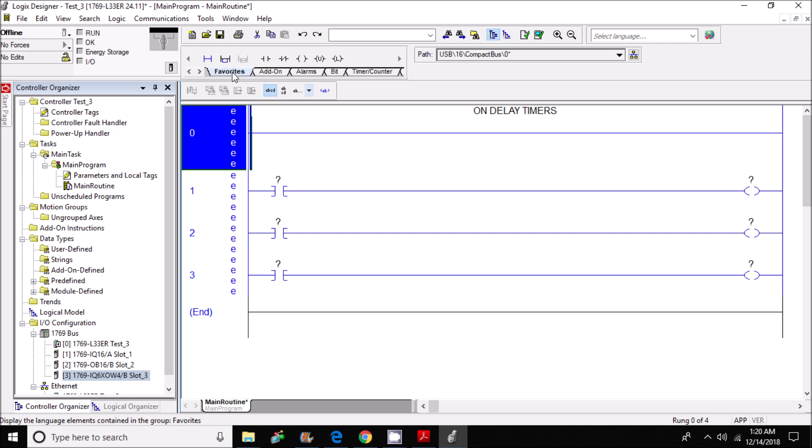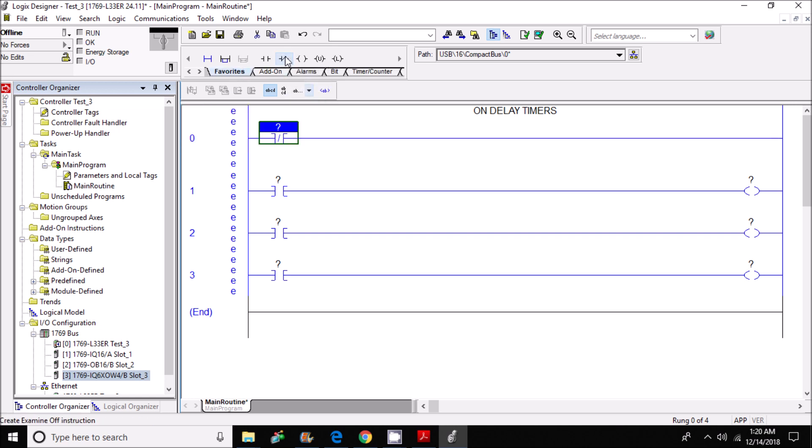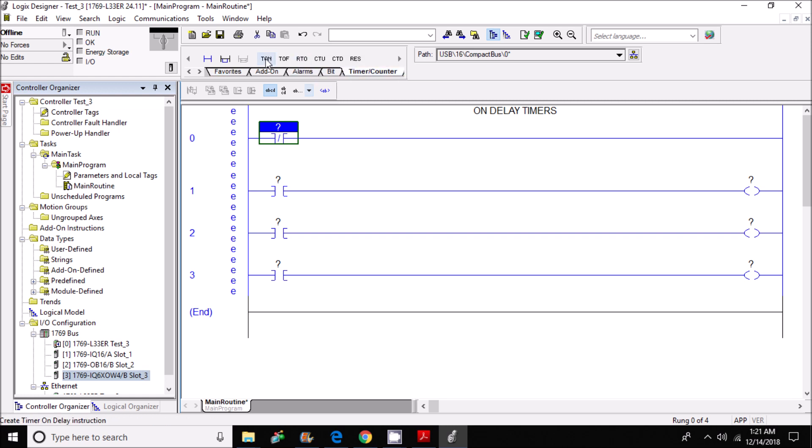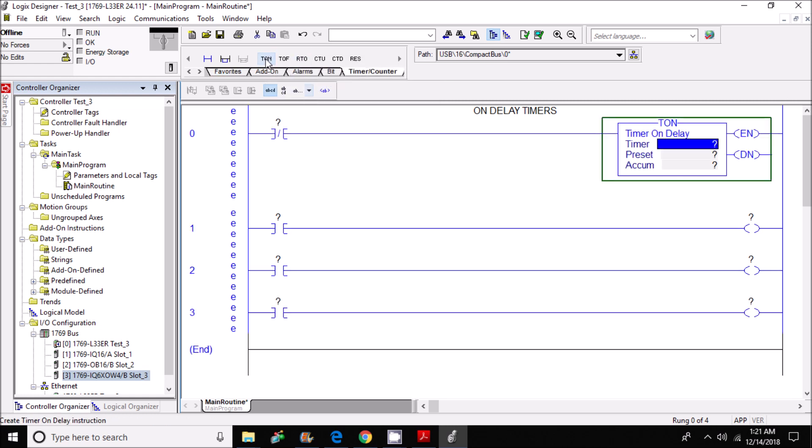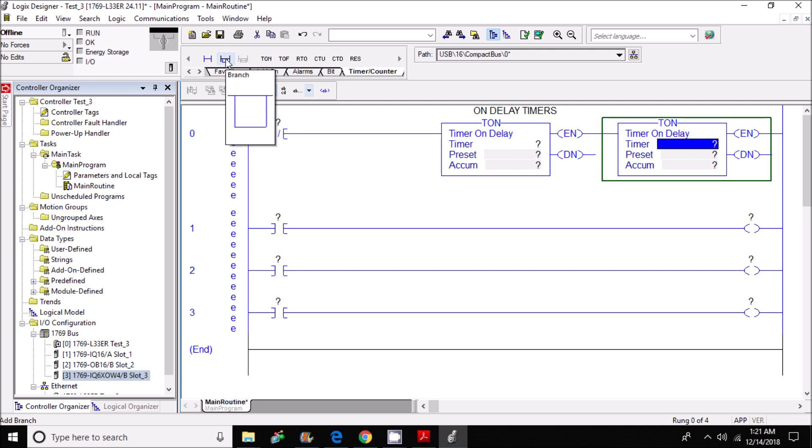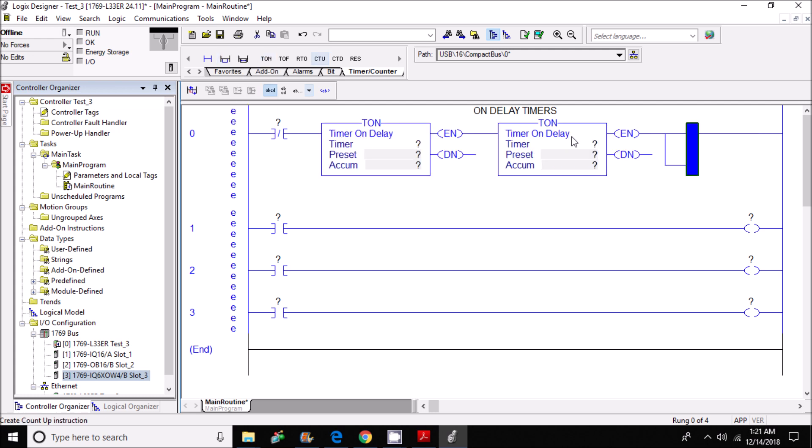add a normally closed contact, then I'm going to add two on-delay timers, then I'm going to add a branch.